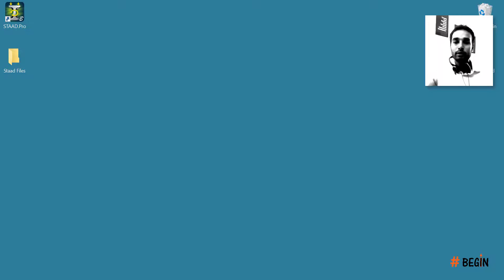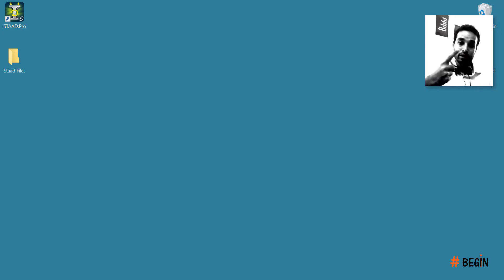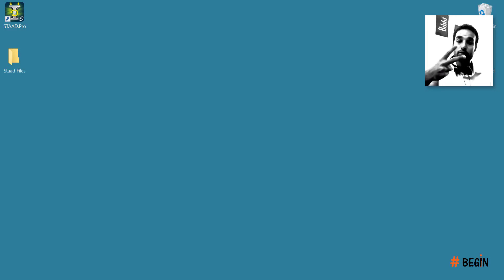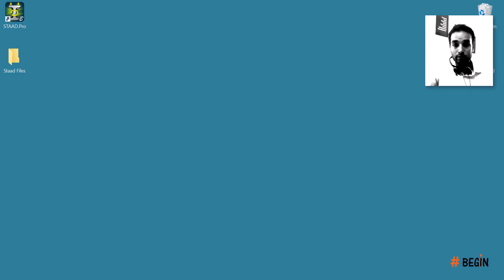Hey everyone, in this video you'll learn two things: number one is how to create and manage your STAAD Pro projects, and number two how to share those STAAD Pro projects. I'll show you the easy ways and I'll also show you the correct ways.